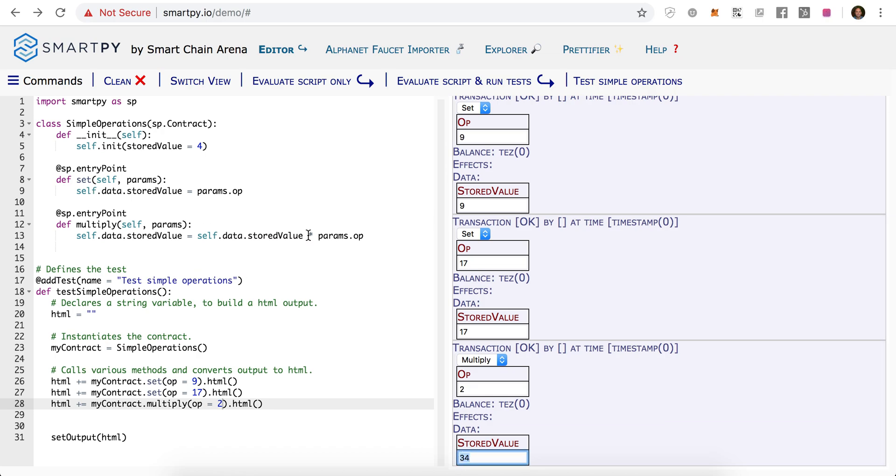You can also, by the way, write this shorthand. You can do star equals for a shorthand of multiply.